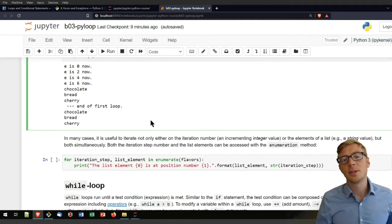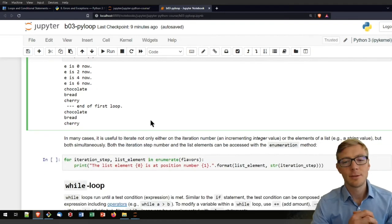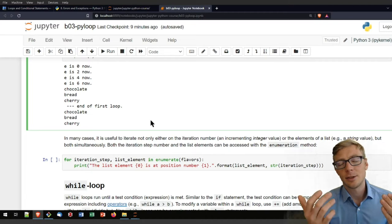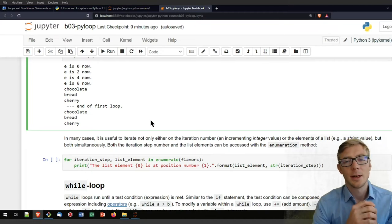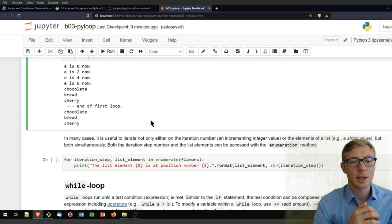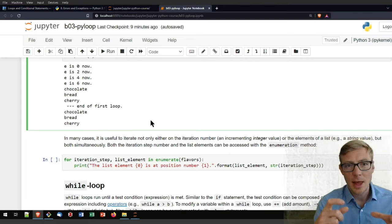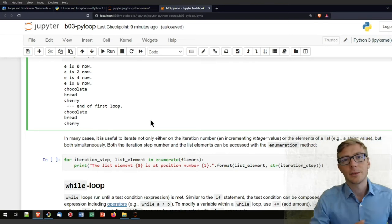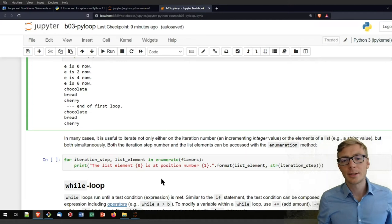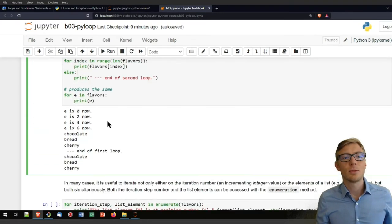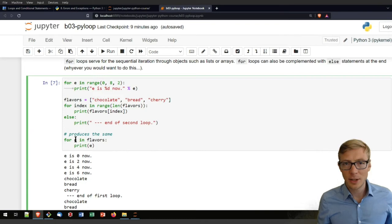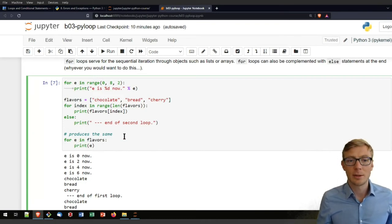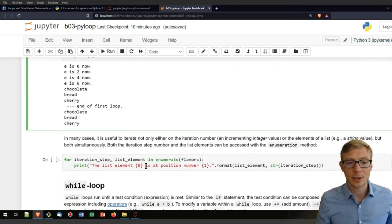And in that case, you not only want then to have the entry of your list, you also want to have then the number of the entry where you exactly are. And for doing that, you can use the built-in enumerate function in Python. So that here basically prints you the iteration step, the list element and the iteration step.